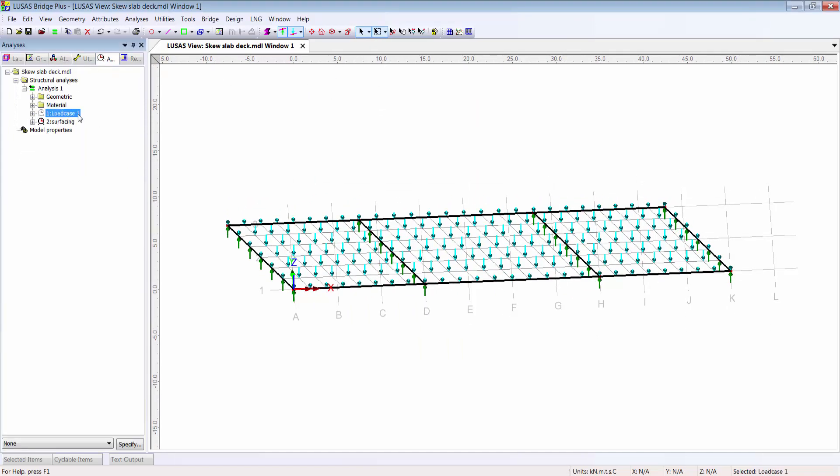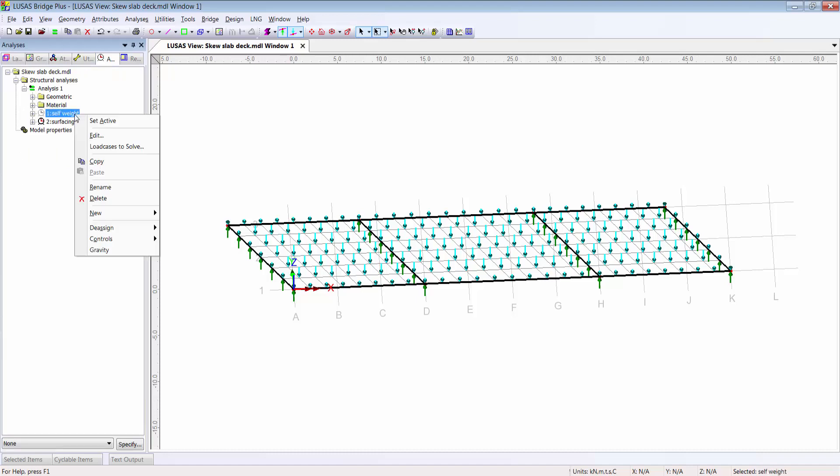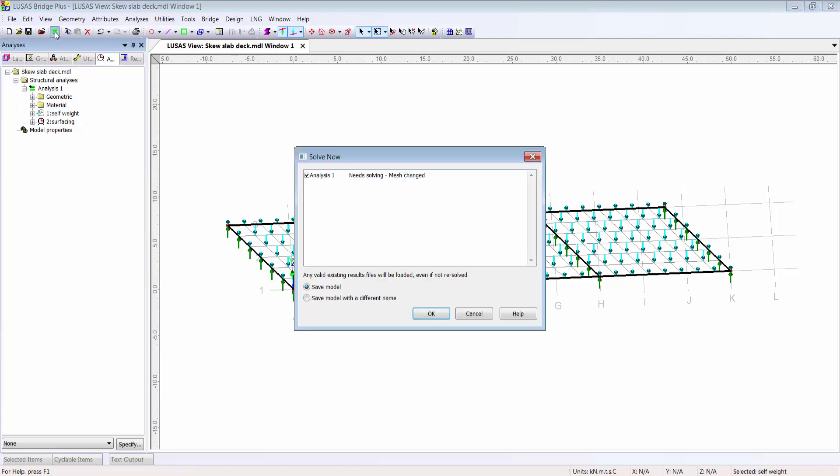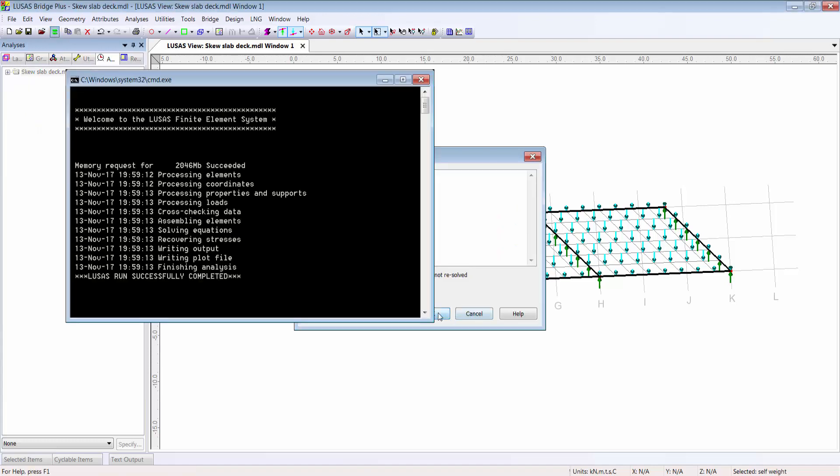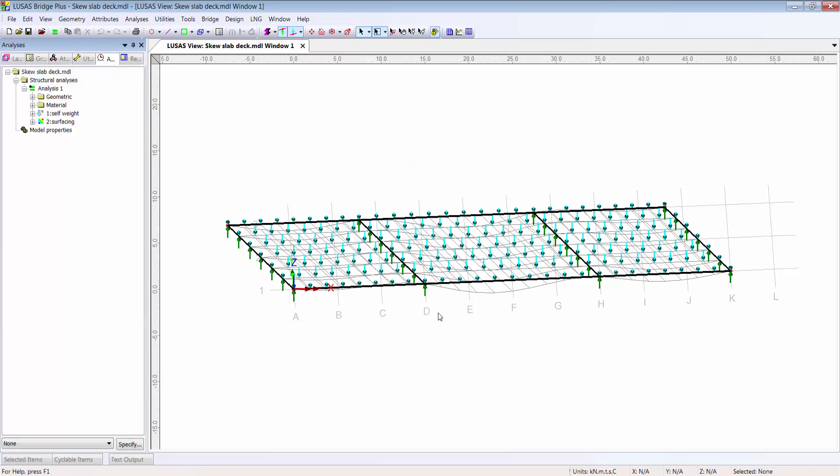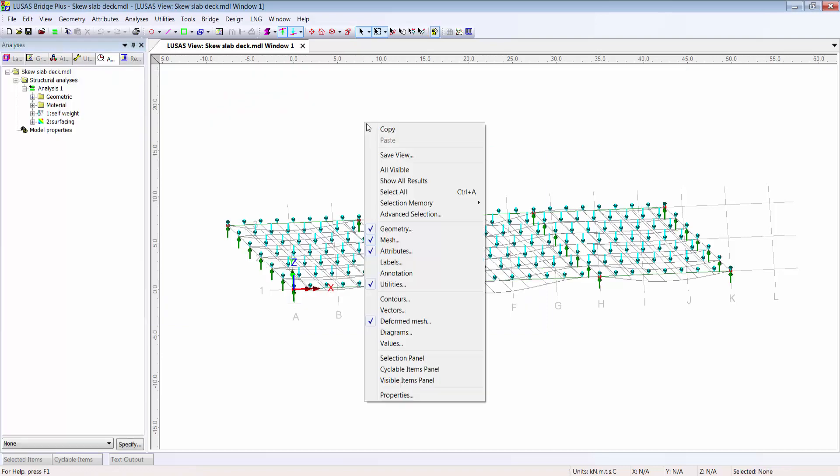Rotating the model a little, I can see the loading and support arrows. Switching to the analysis tab of the tree view, I'm renaming loadcase 1 as self-weight and adding gravity to it. And with that I'll press the solve now button so I can start to look at deformations and other results from the active loadcase.